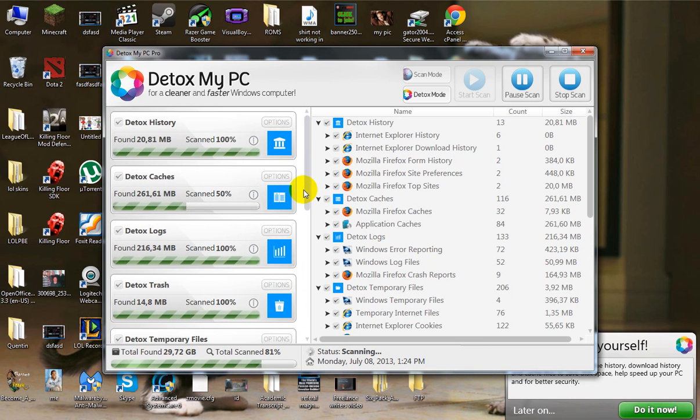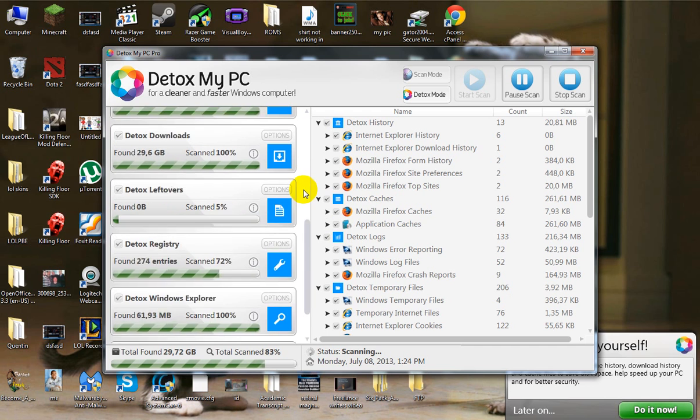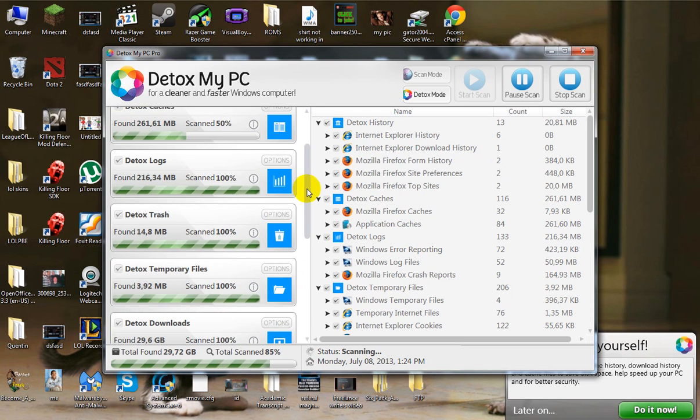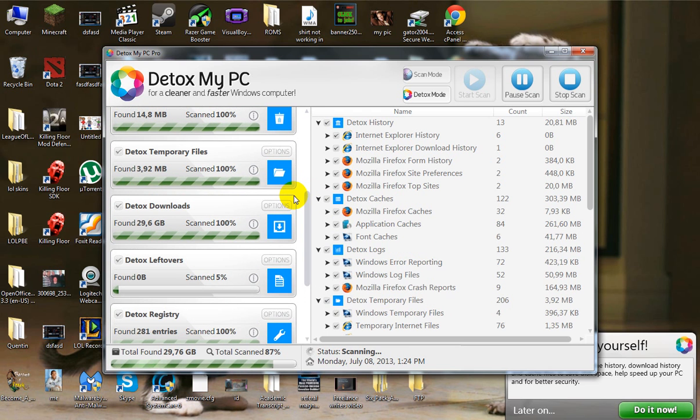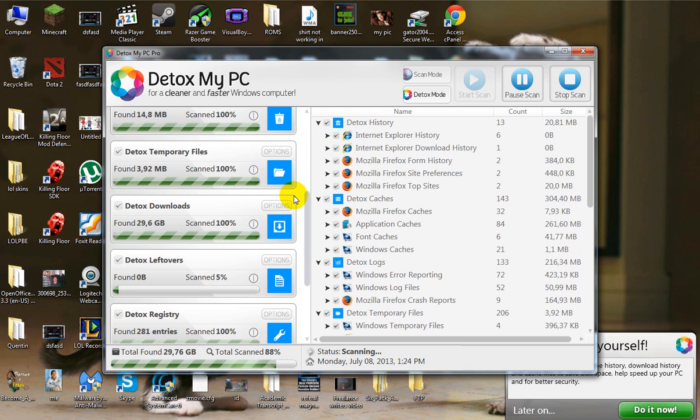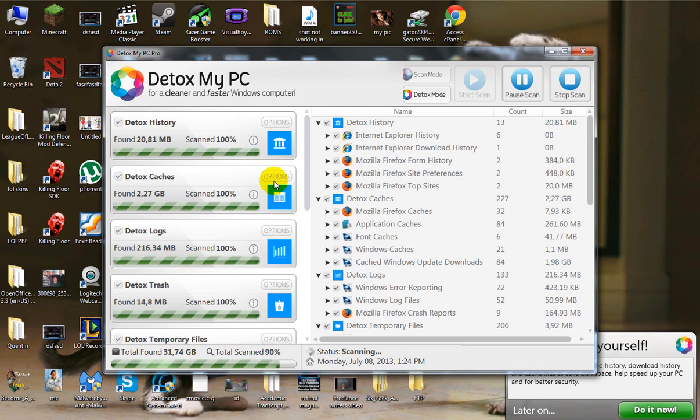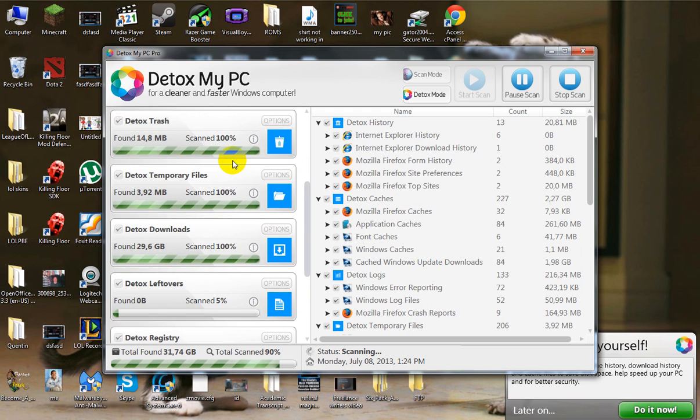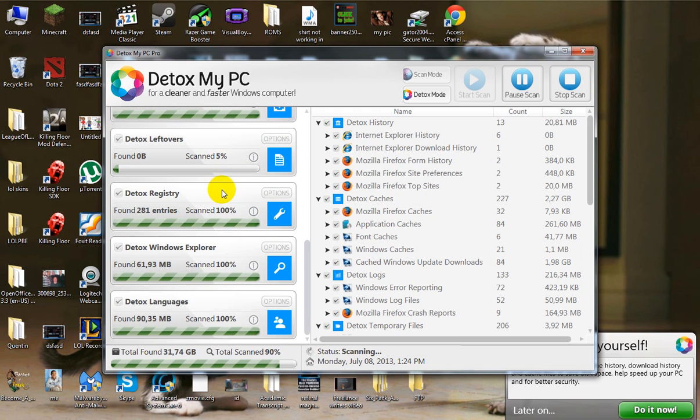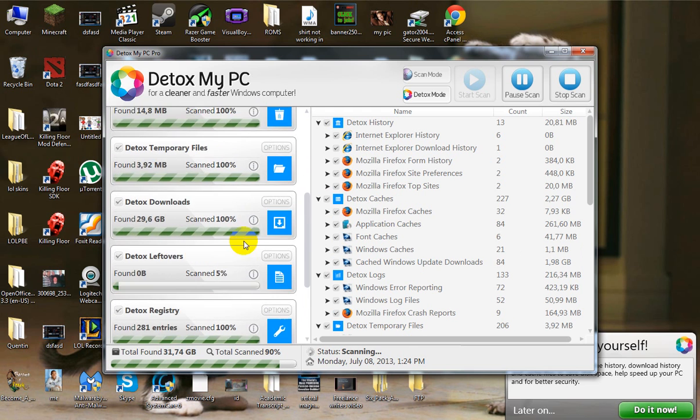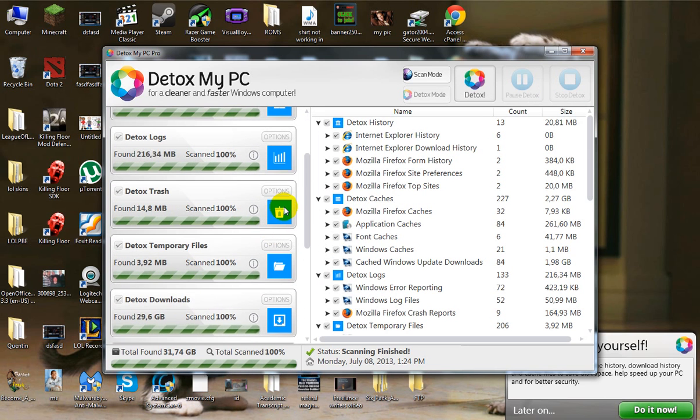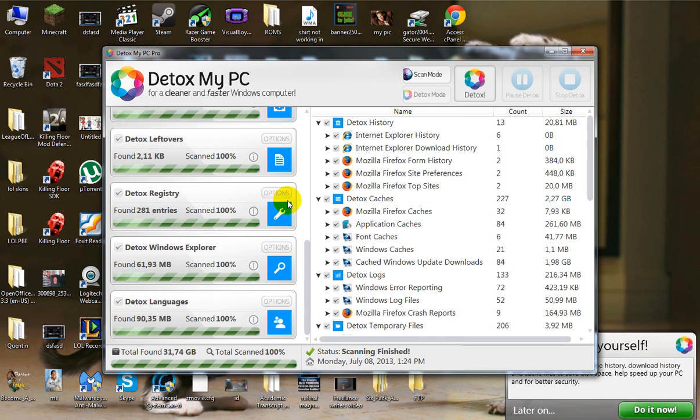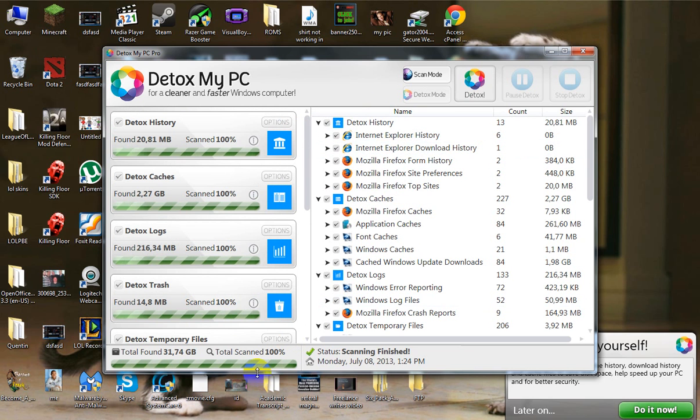I'll let the scan complete so that you can see all of the files that it finds to help make my computer run faster, cleaner, and more disk space. That's what I notice when I use this program. See it's done already.